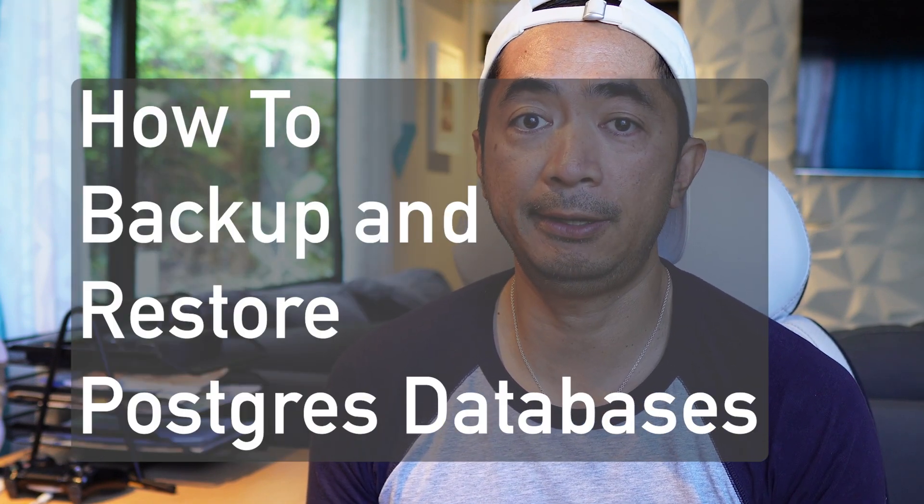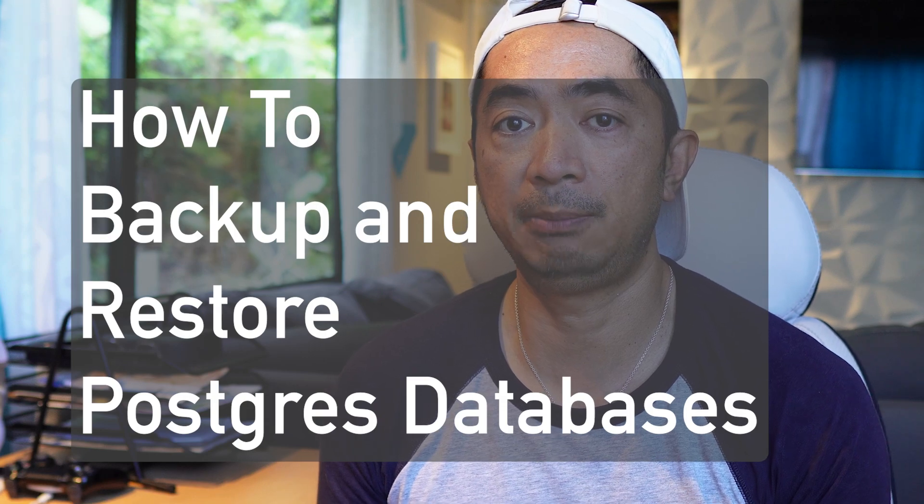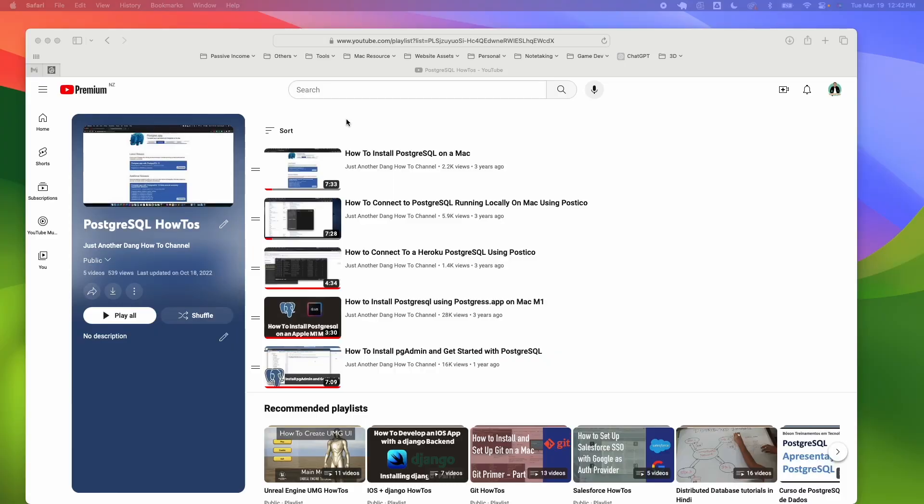Let's go. You should already have Postgres installed and also pgadmin. You could check out my previous videos on how to set those up. I'll drop a link in the description below.